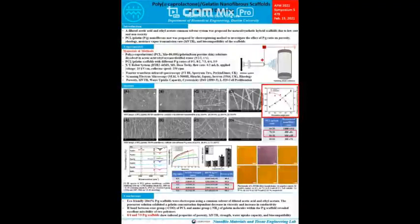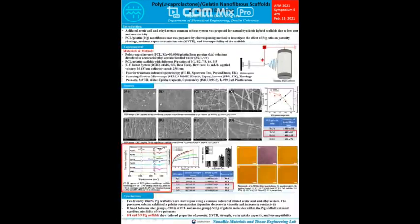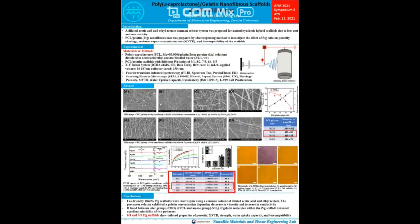However, the viscosity of the PG scaffold decreased from 622 to 349. The main FTIR spectrum of gelatin is 1630 representing C=O stretching and 1540 representing N-H bending. The PCL spectrum showed a major peak at 1726 corresponding to the carbonyl group.